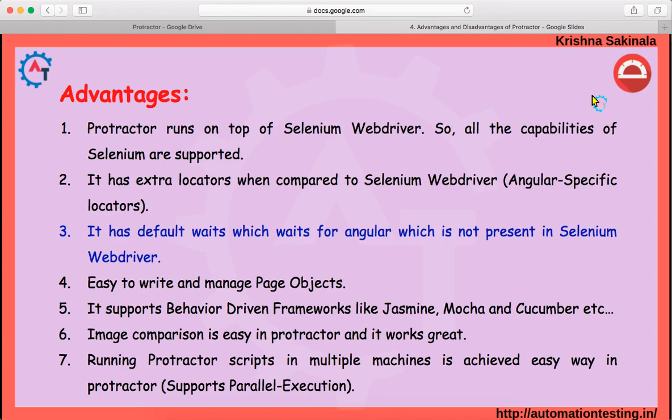The fourth advantage is that it is easy to write and manage page objects. When you want to create a framework using page objects, it is very easy with Protractor. It also supports behavior-driven frameworks like Jasmine, Mocha, and Cucumber. As part of this series we'll use Jasmine first. With a behavior-driven framework, even a non-technical person can understand what has been written to automate the application — that is one of the biggest advantages.